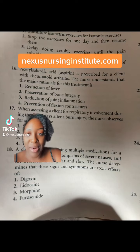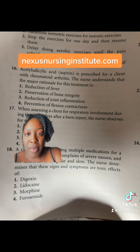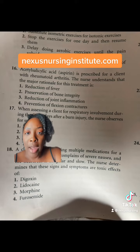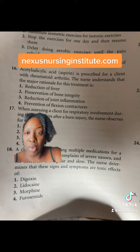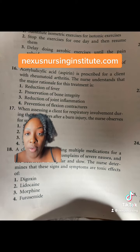Pop quiz number 16. Aspirin is prescribed for a client with rheumatoid arthritis. The nurse understands that the major rationale for this treatment is: 1. Reduction of fever, 2. Preservation of bone integrity, 3. Reduction of joint inflammation, or 4. Prevention of flexion contractures.